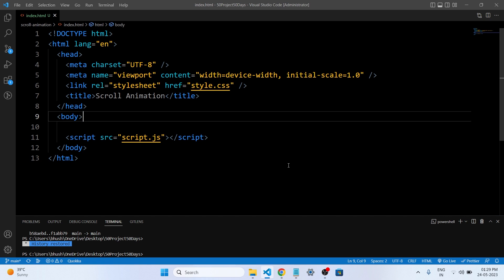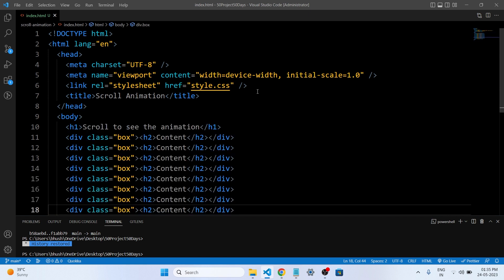The first step in creating a scroll animation is setting up the HTML structure. We will define the sections and elements that we want to animate as the user scrolls. By organizing our content into meaningful sections, we can create a seamless scrolling experience. Let's understand what we have written in our HTML file.